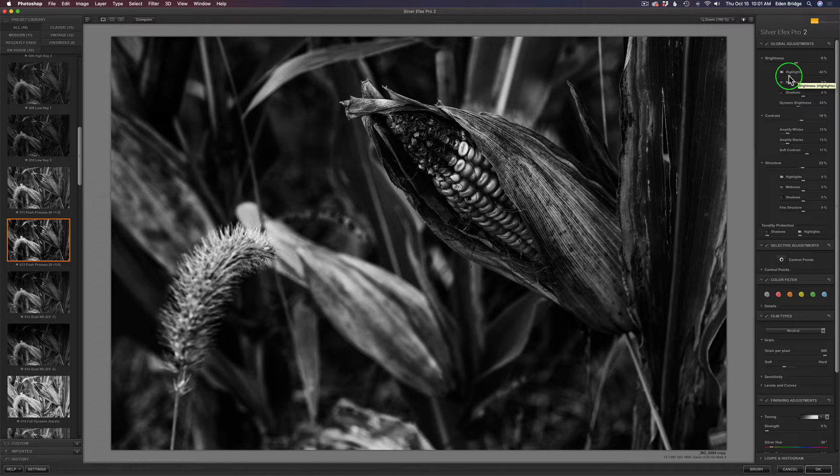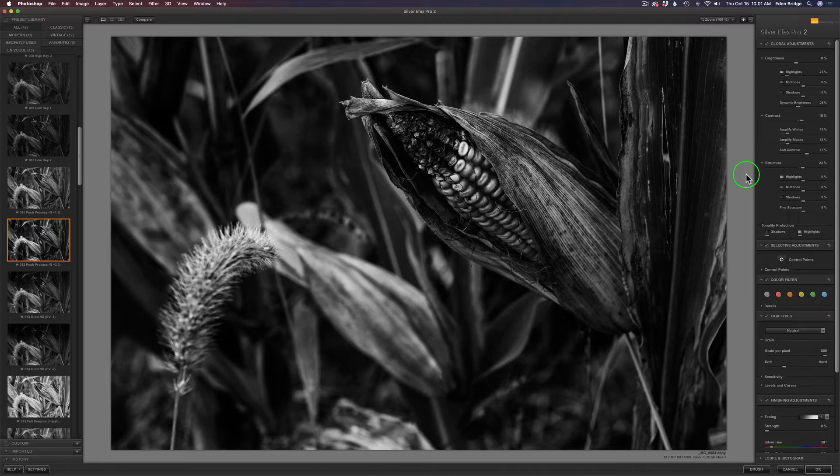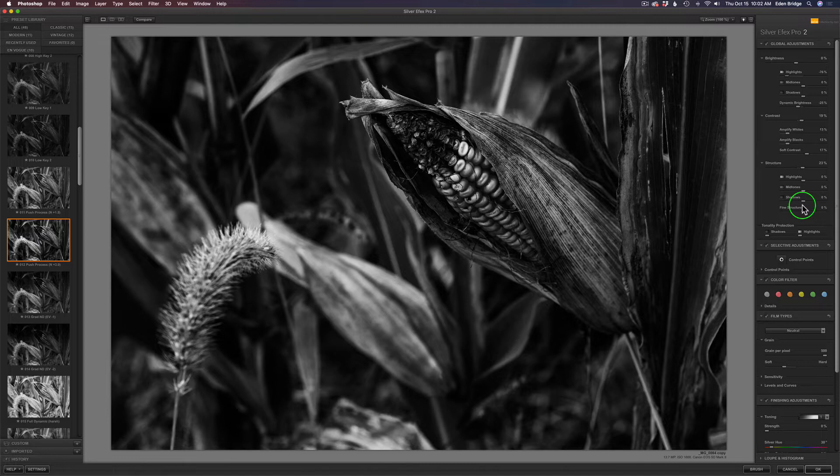I want to just check my highlights again and pull them back. When I get back in Photoshop, I may tame these highlights down a little bit more. The structure controls are great. Not only do you have a structure control, but it breaks it down into highlights, midtones, shadows, and fine structure, which is really cool.